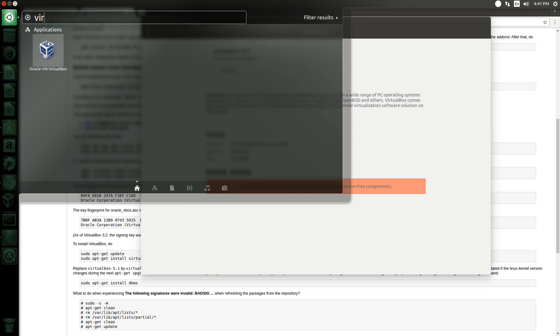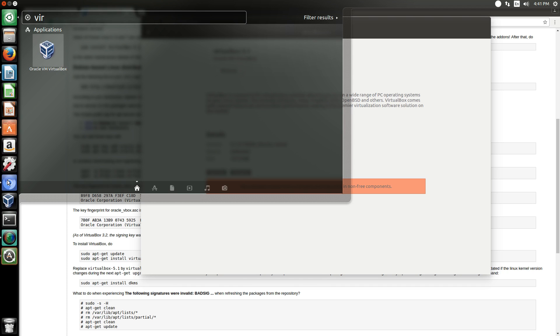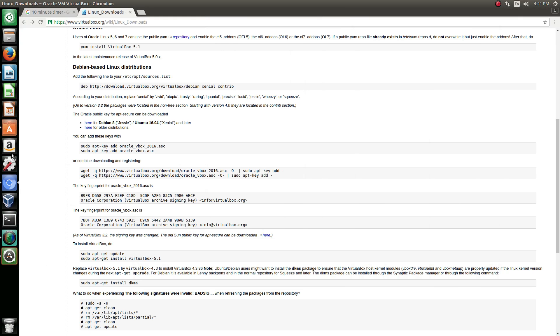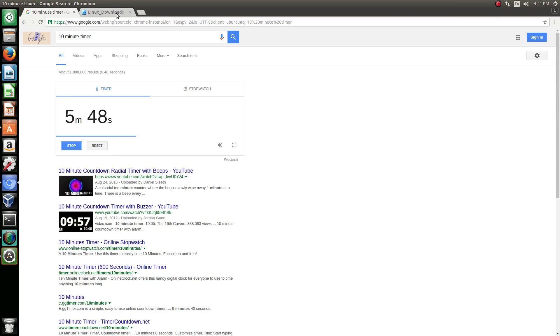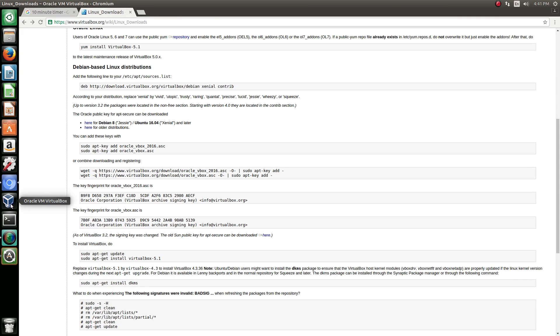We're going to go ahead and we're going to set up a VirtualBox. Let's actually check to see how much time we have left. I'm trying to keep these ten minutes. Okay, we got five minutes left. We should be able to do this. So what we're going to do is we're opening VirtualBox.